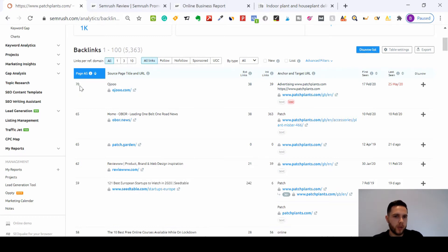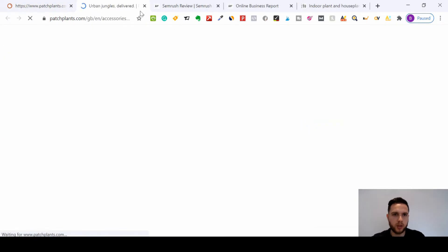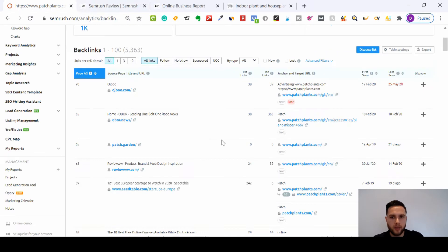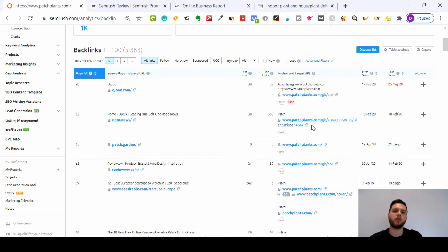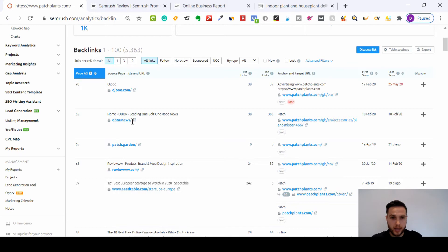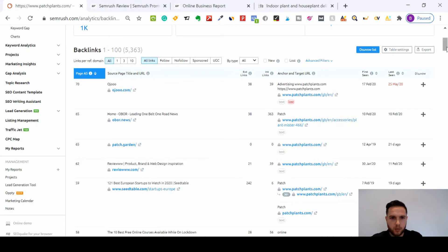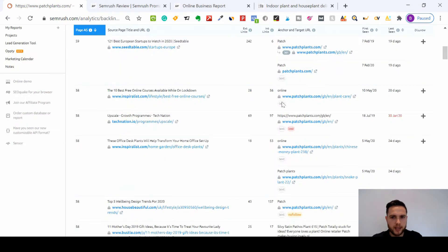The higher the score, closer to 100, the better the authority of those links. We can see the URL this is going to on Patch Plants. Oh - that's a 404. This is really interesting - if that's a 404 and not working, you could reach out to this website and say 'I've noticed you had a link to one of the plant pages and there's an error, which will affect your website. We have a similar item here - can you link to our article instead?' That's a good way of reaching out for backlinks from a high authority website.